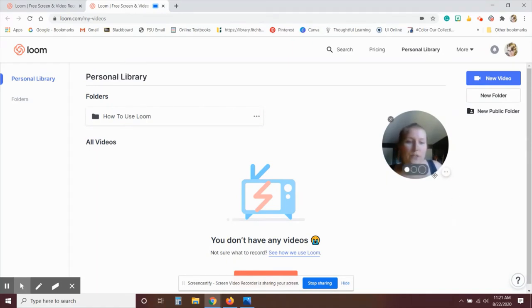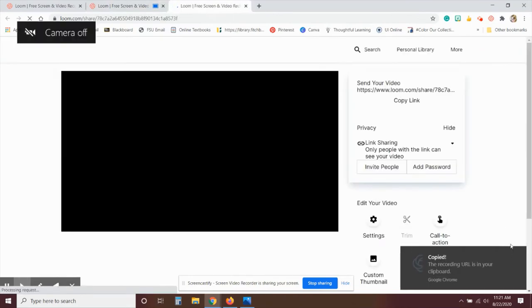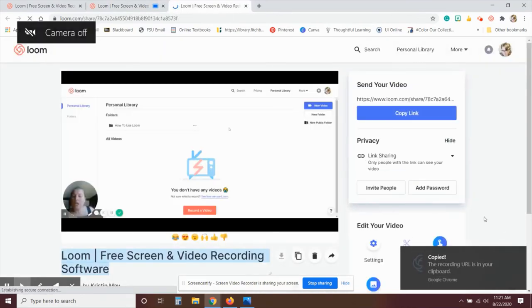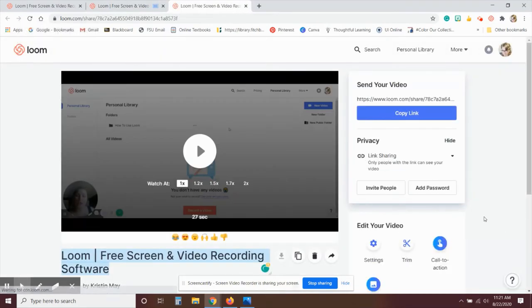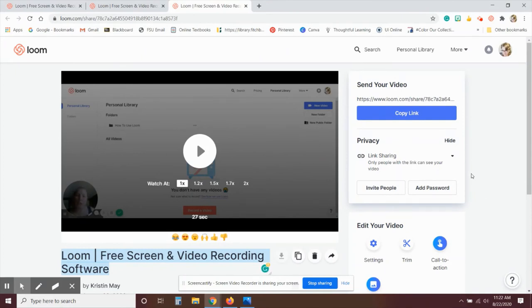Then once you're finished recording, click the check mark. And then again, similar to Screencastify, it takes you to the editing page where it gives you all the details. This one prefers that you stream the video from the Loom website. So it pretty much just prompts you to share this link.